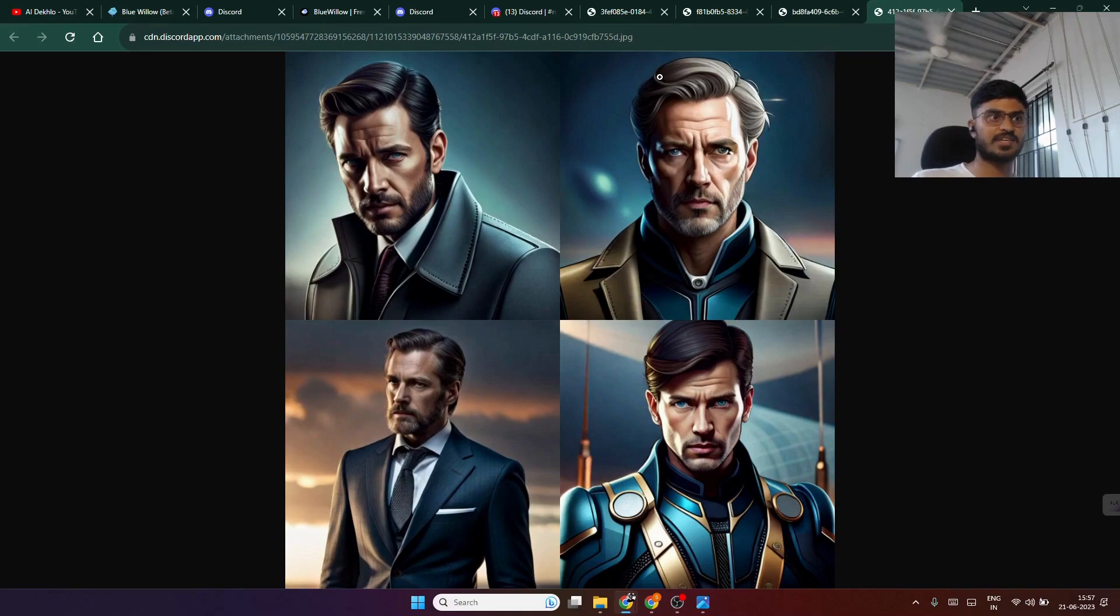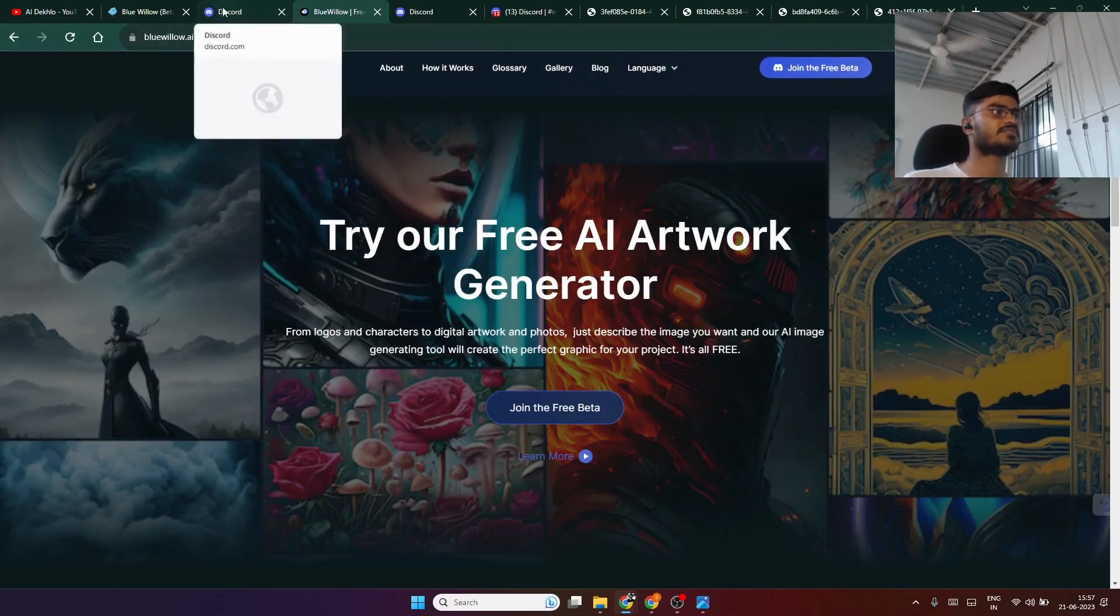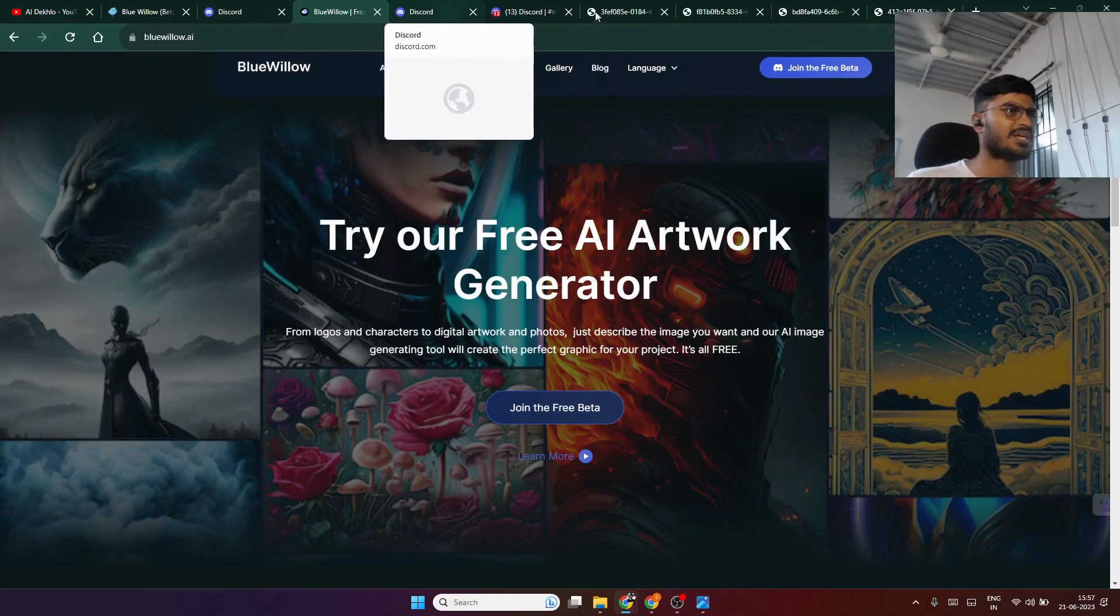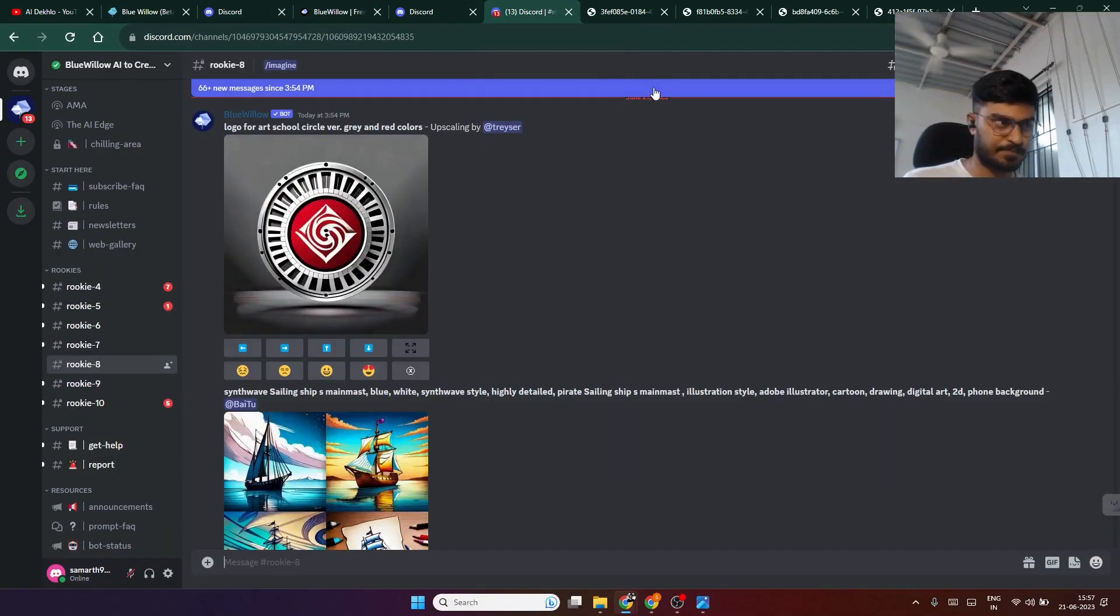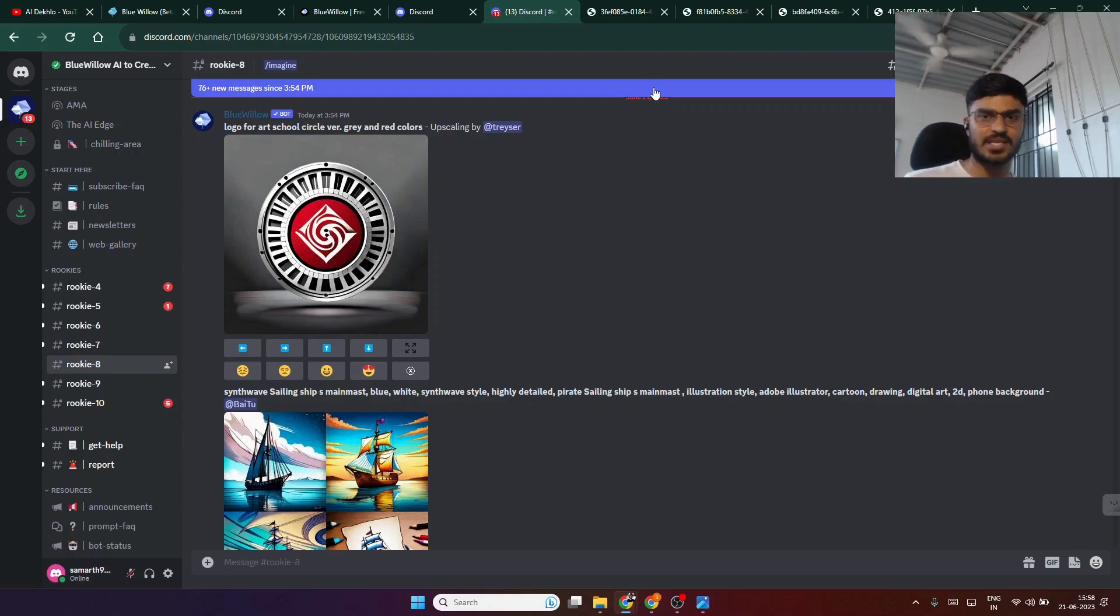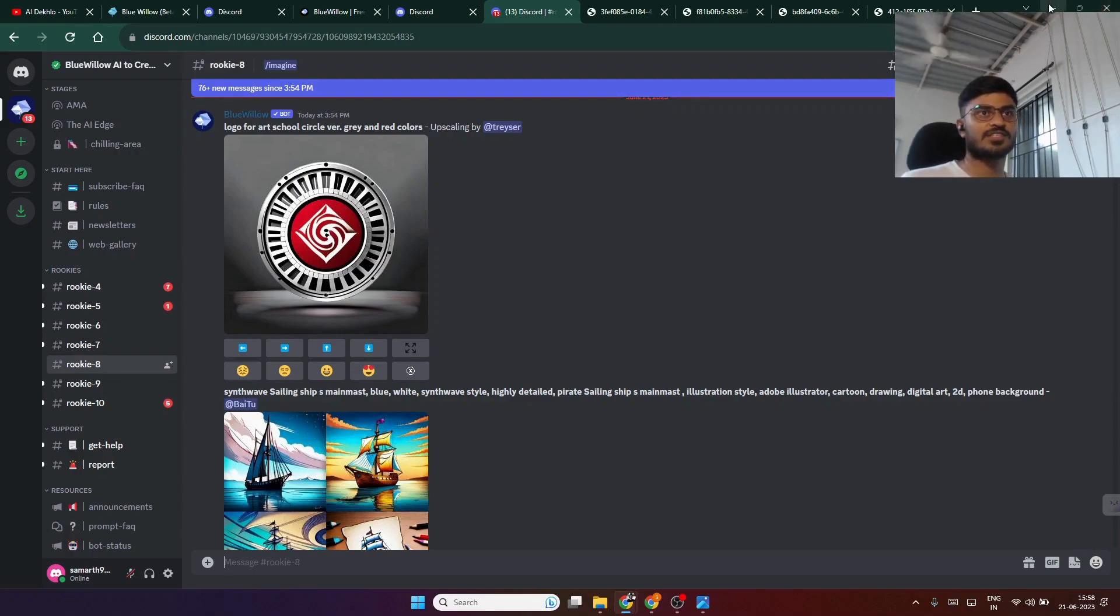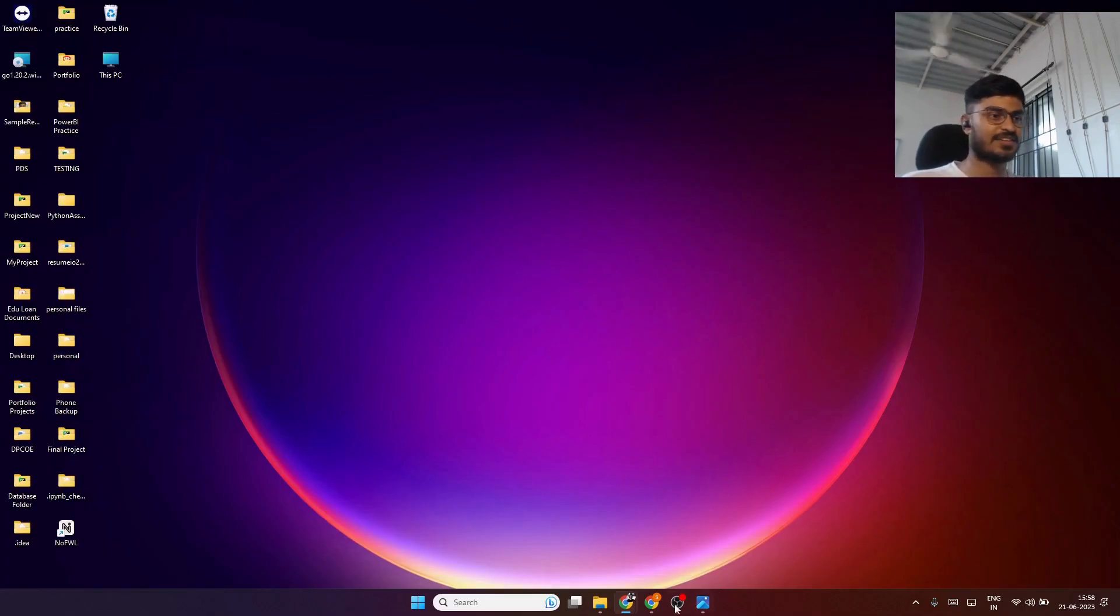You can use Blue Willow AI to generate free images for your YouTube channels, blogs, Instagram profiles, or wherever you want to use it. Thank you for watching this video. If you like the video, please subscribe to our channel.